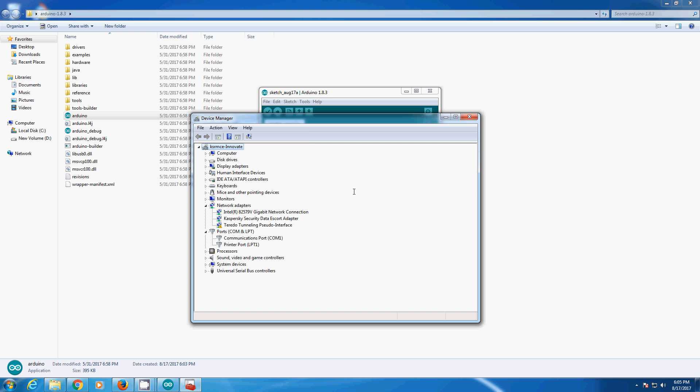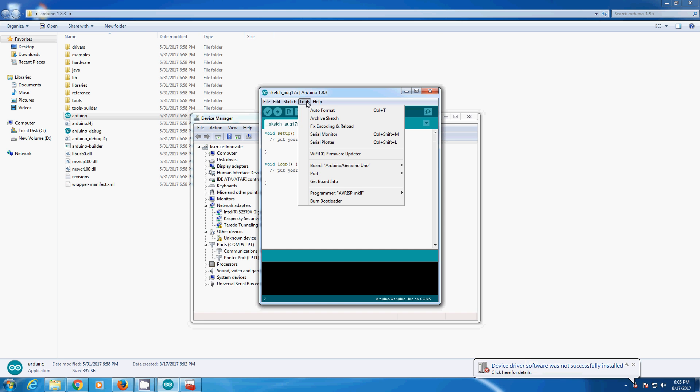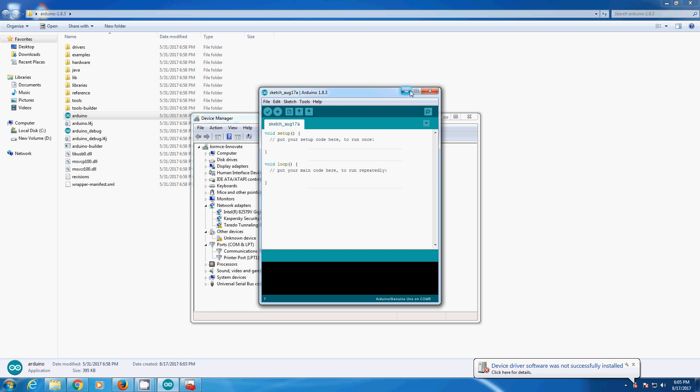Plug in your Arduino to your computer. You can still see it is not detected, right?